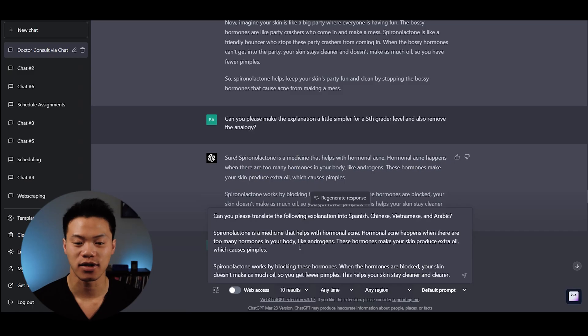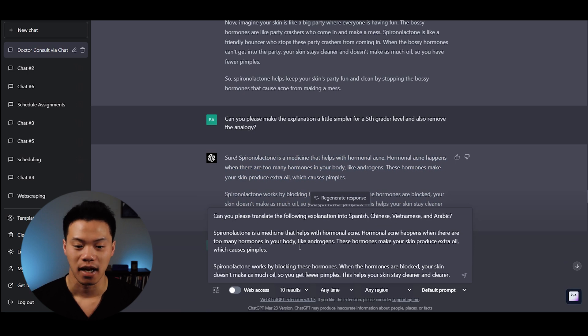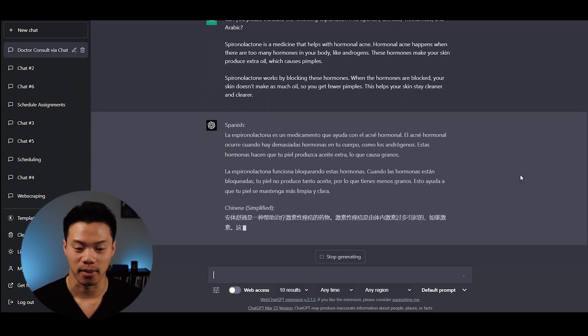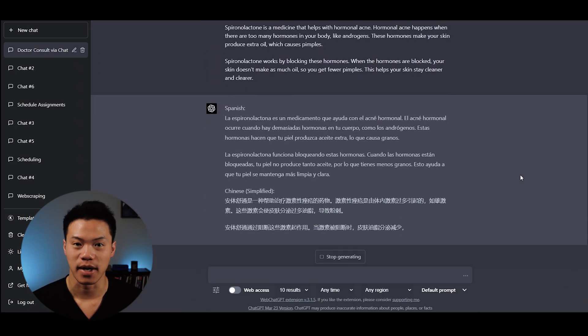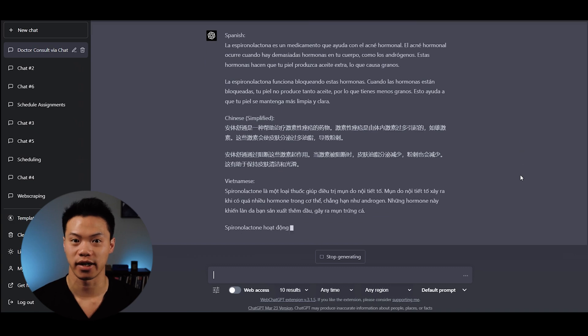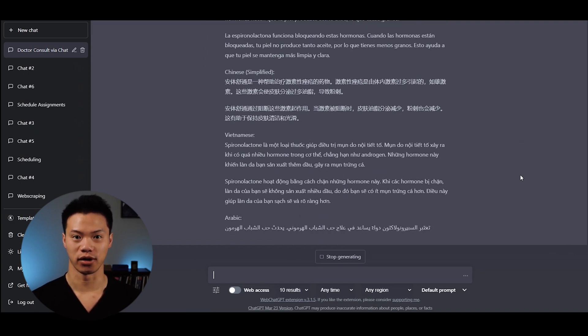The next prompt is using ChatGPT to translate text. If we wanted to translate one of those after visit summaries, I can ask ChatGPT: Can you translate the following explanation to Spanish, Chinese, Vietnamese, and Arabic? It did a pretty good job. I copy and pasted this into Google translator and it was accurate.